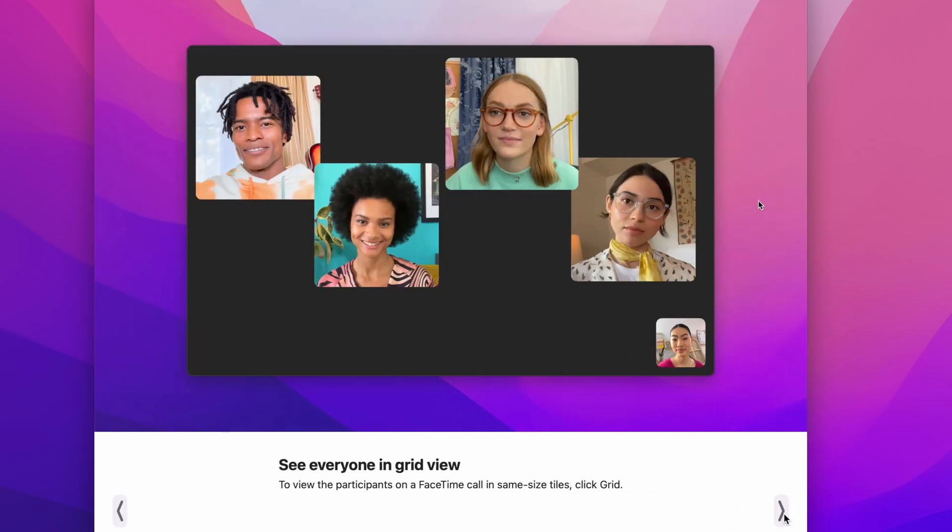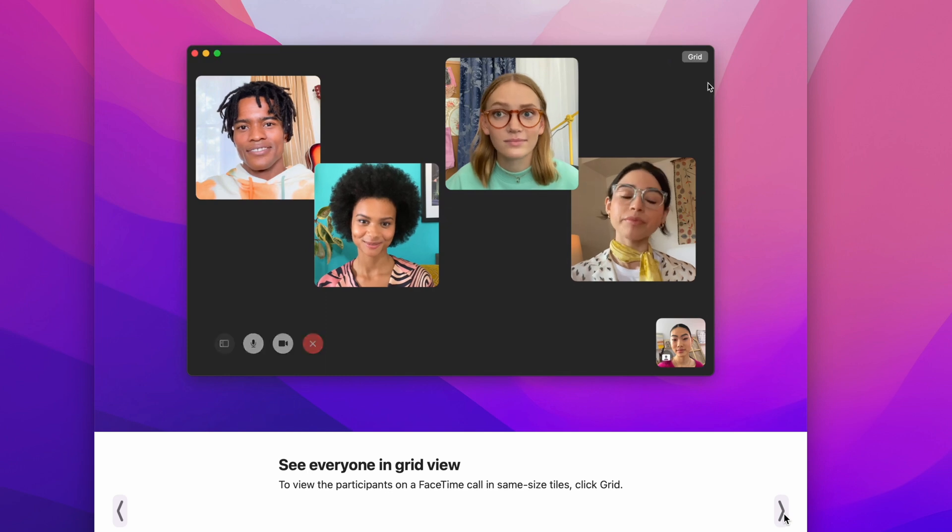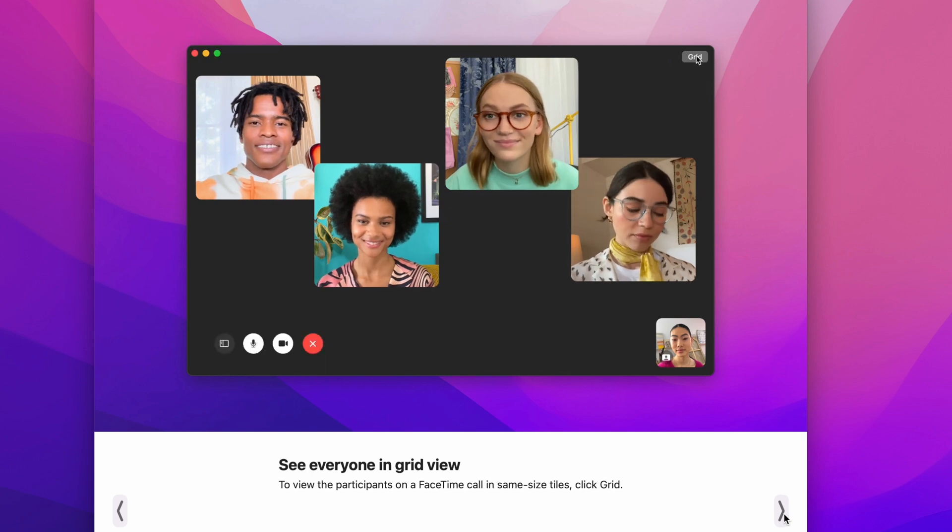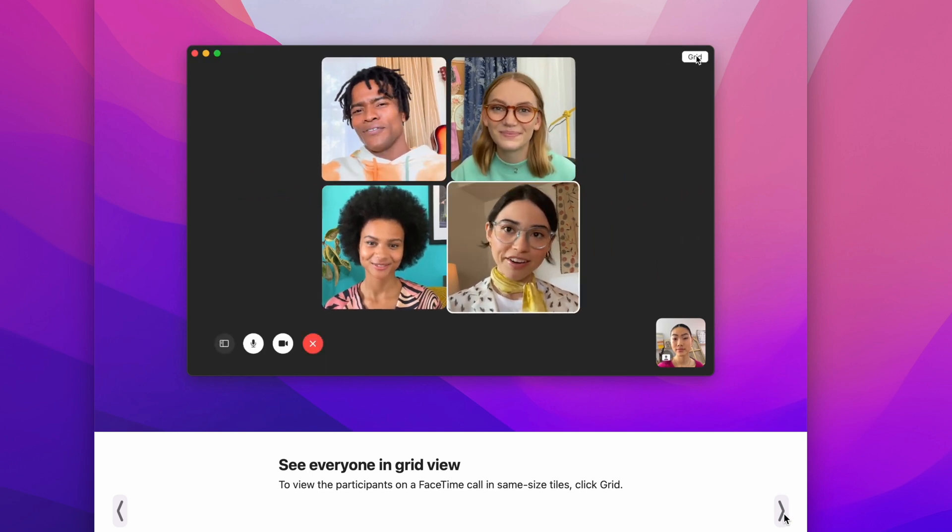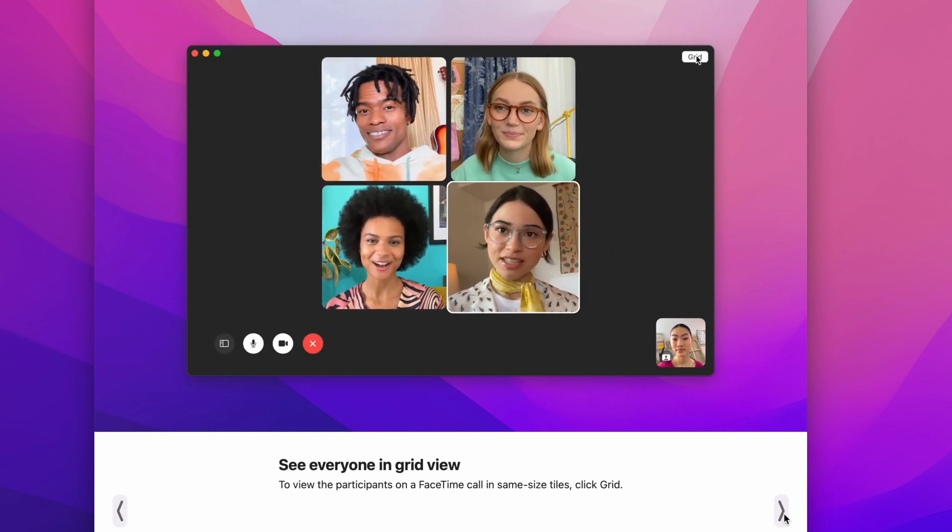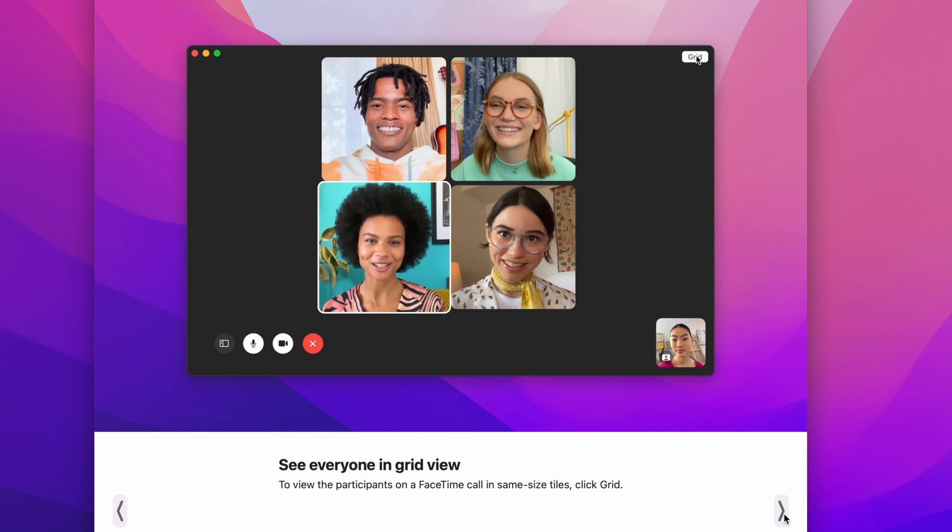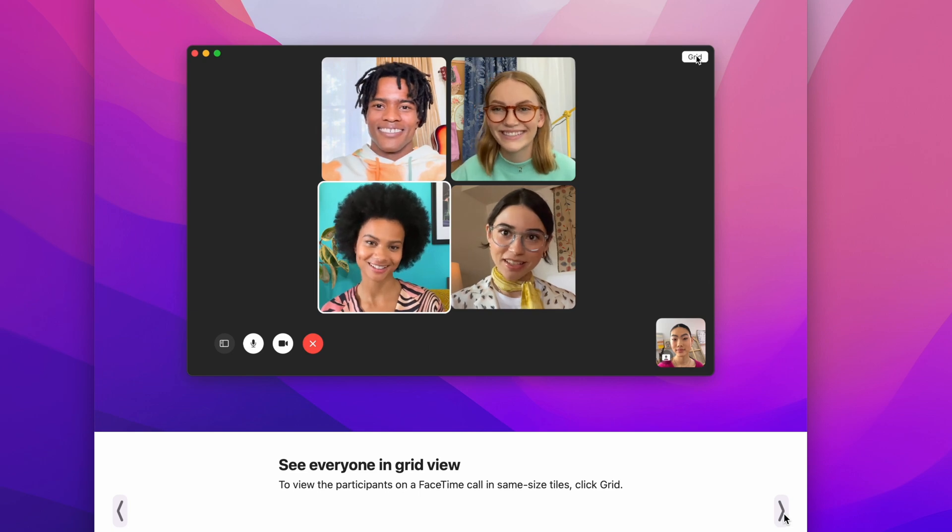The first of those features is FaceTime improvements that add support for SharePlay, live portrait video, and an option to share a link for all the users outside of the Apple ecosystem. Personally, I was most excited about SharePlay, but it was quickly let down by its capabilities.